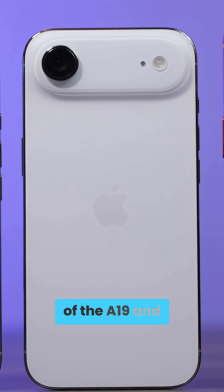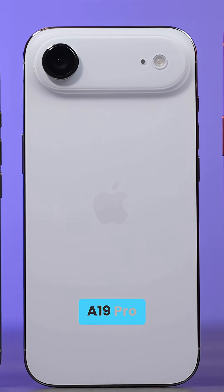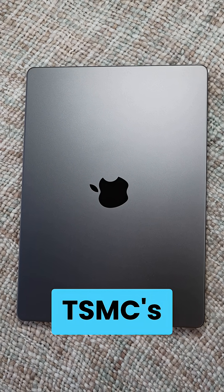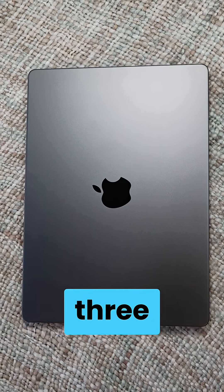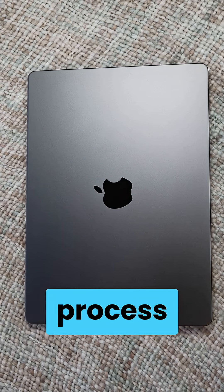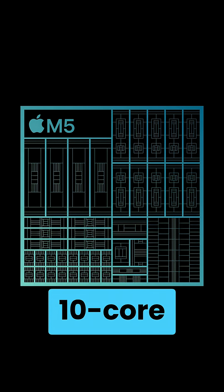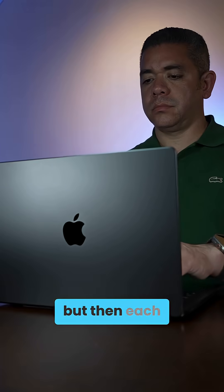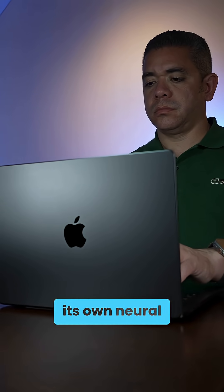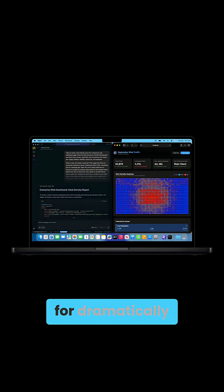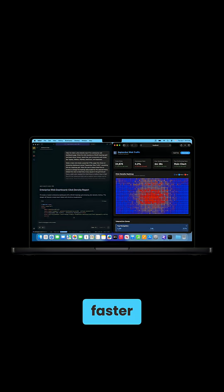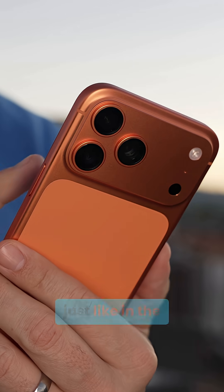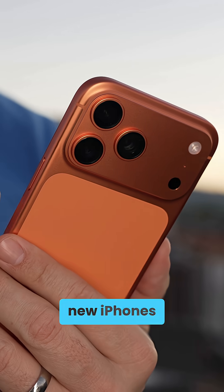Like the A19 and A19 Pro, the M5 is built on TSMC's third-generation 3-nanometer process, introducing a 10-core CPU and 10-core GPU, with each GPU core featuring its own NERLO accelerator for dramatically faster AI and graphics performance, just like in the new iPhones.